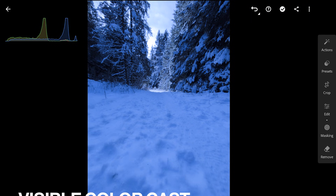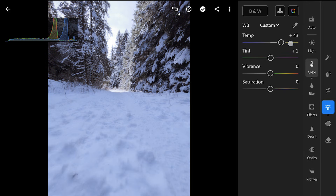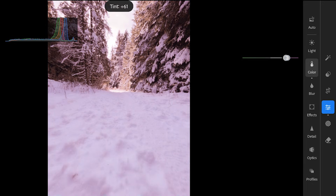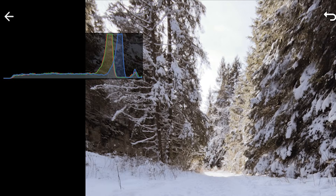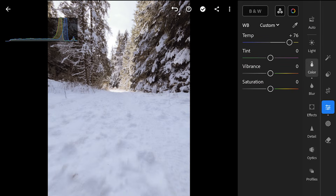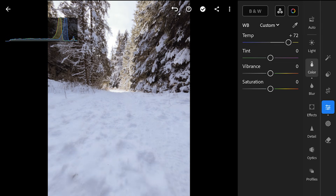If your RGB histograms are clearly separated, indicating a color cast — for example, the blue channel is way off from red and green — your main correction will be in the color panel using white balance, temperature, and tint sliders. You would adjust these to align the RGB histograms more closely for a neutral look. While the light panel primarily affects tone, being aware of color cast seen in the RGB histograms is important. Fixing significant color casts first is often a good idea before major tonal work.